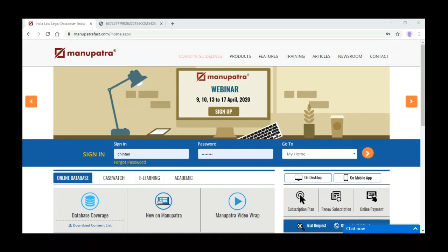A participant asks how to search for non-reported judgments. Manupatra takes all the judgments — if any publisher publishes a particular judgment in their journal, we give a cross-reference for that case. For any particular case through Manu Search or legal search you can see all the results. If you go to the equivalent citations — the Manu citations — and you don't find any journal listed, it means the judgment is not reported in any journal.